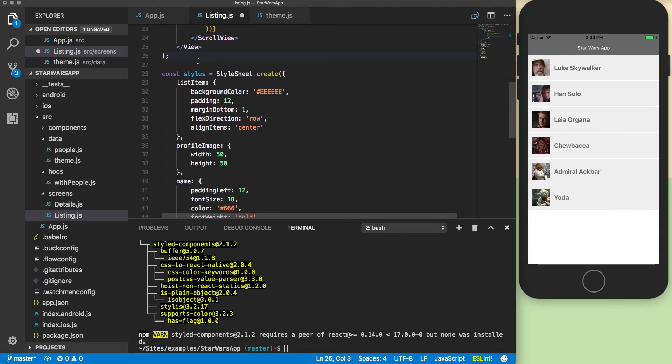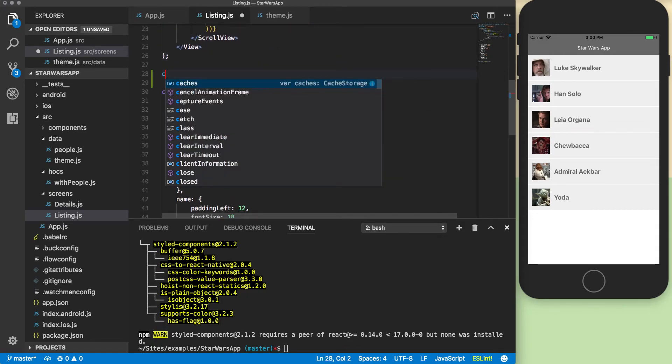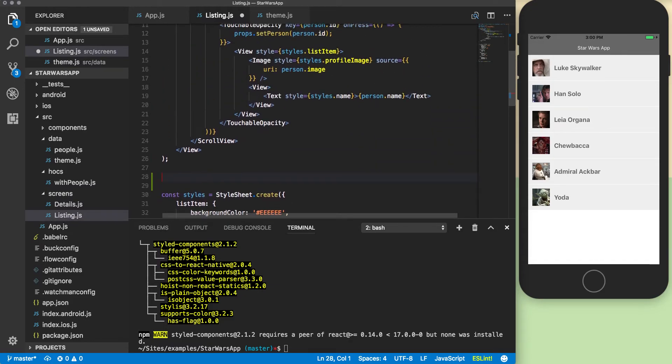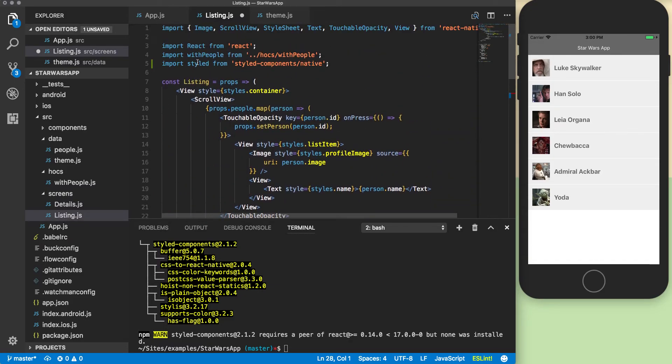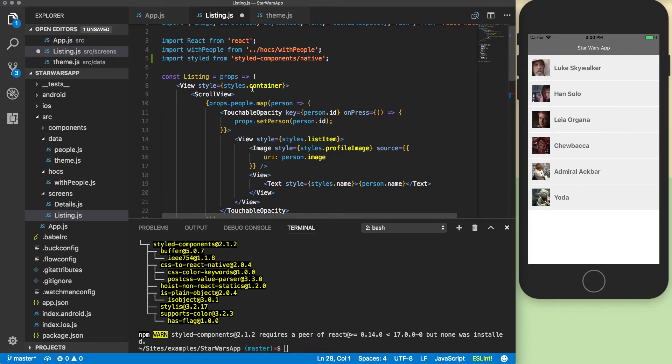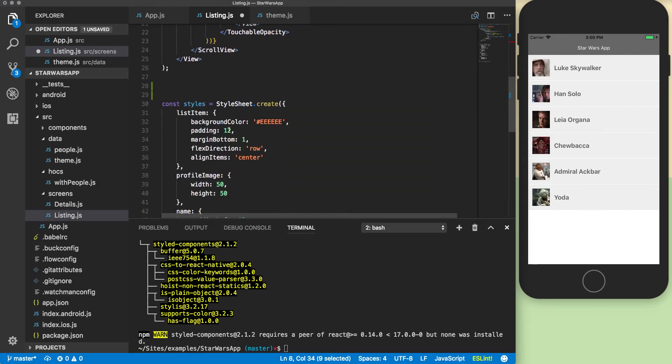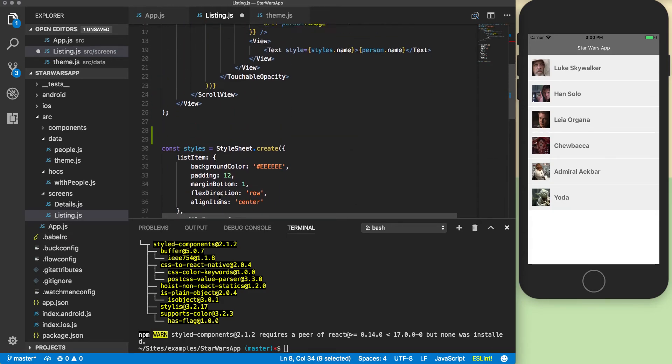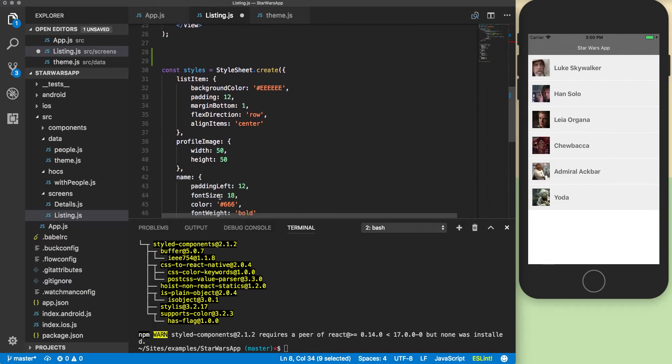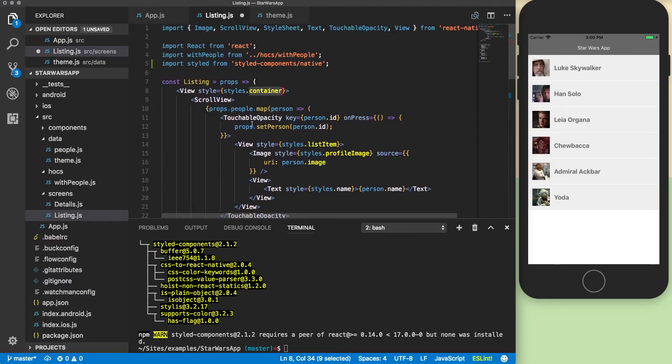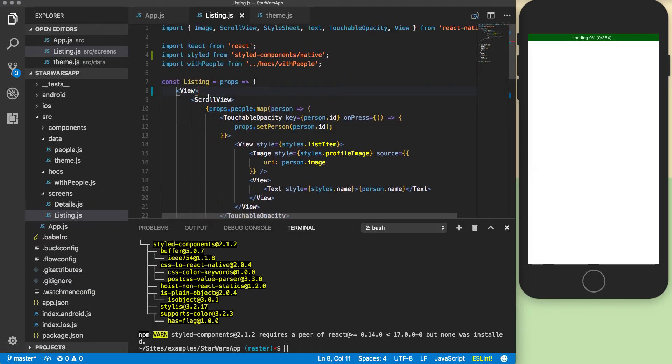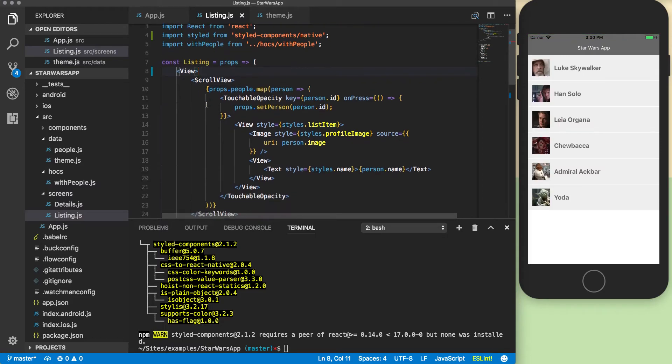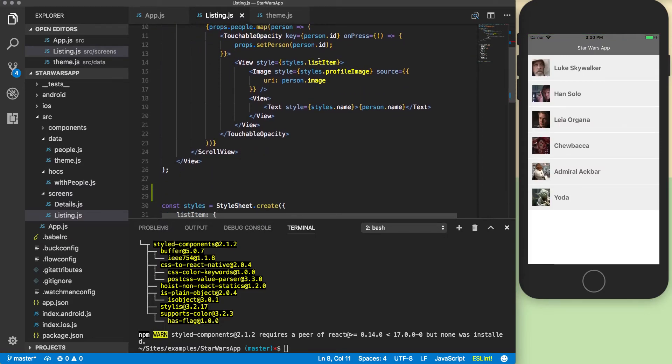We're going to import styled from styled components slash native. Now we can create a new component. For example, we're going to take this list item. The list item is actually, we'll start with the container that's at the top. The container actually has no style attached to it, so we can actually remove that.